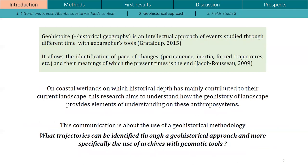This communication focuses on the use of archives and historical maps to underline landscape trajectories. The geohistorical approach is discussed here — it is defined as an intellectual approach of events treated through different times with geographers' tools. More specifically, this focuses on which trajectories can be identified through the use of ancient maps with geomatics tools.